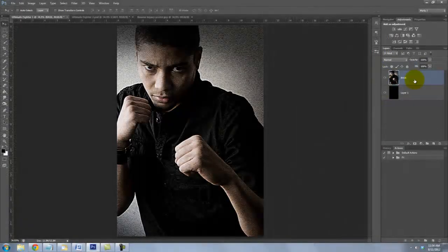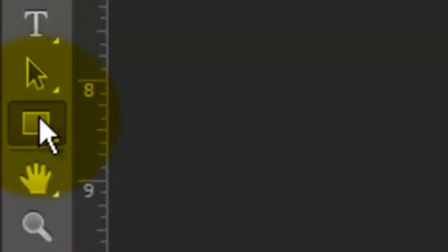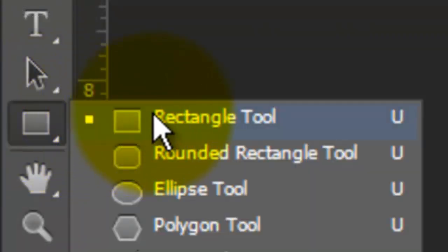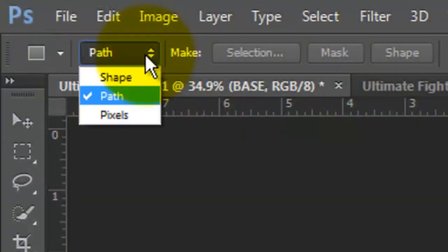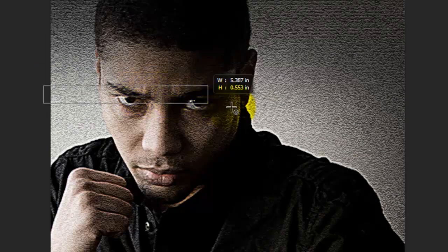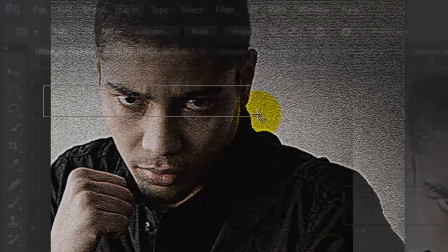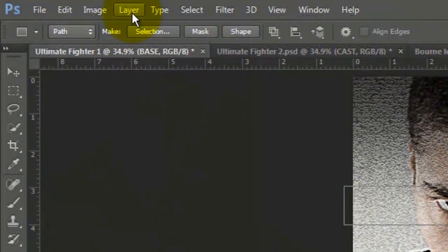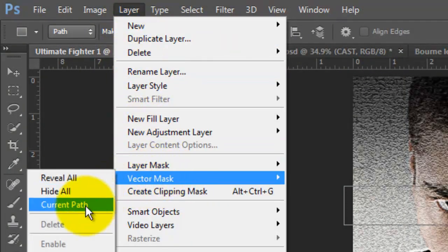We're ready to make the horizontal bars over the image. Call up your Rectangle Tool and go to the top and choose Path. Drag a rectangle over the face, making sure your subject's eyes are inside the box. Go to Layer, Vector Mask and Current Path. As vector masks, the shapes we draw are fully editable.